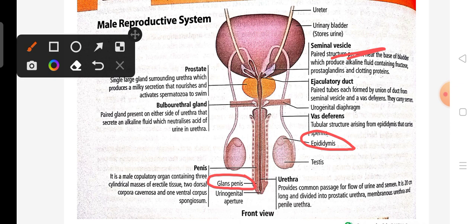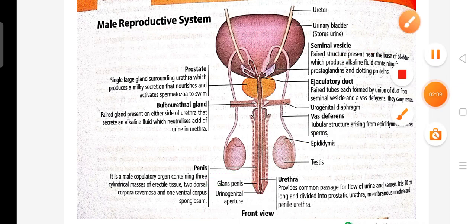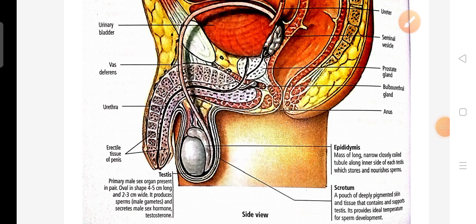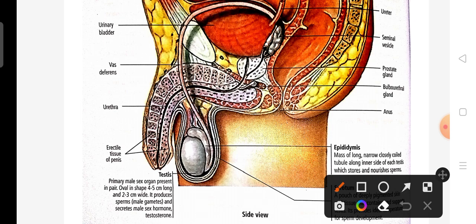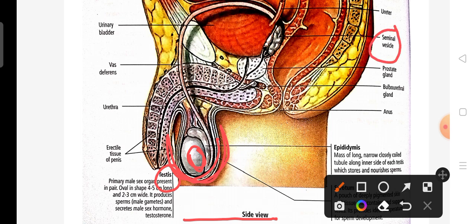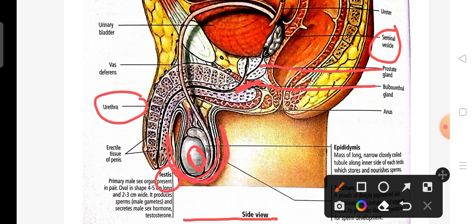This is the full view of the male reproductive system. You can see the penis and the scrotum. Inside the scrotum are the testes — it is a pouch-like structure. You can also see the seminal vesicles, the prostate gland, the bulbourethral gland, the urethra as the common passage, and the urinary bladder around the vas deferens.